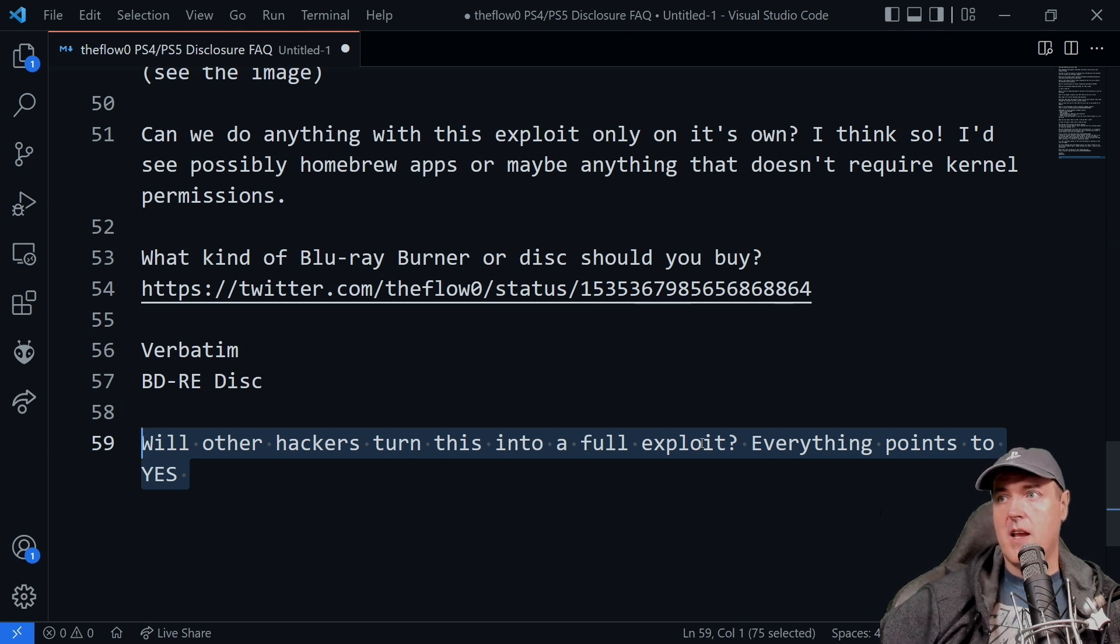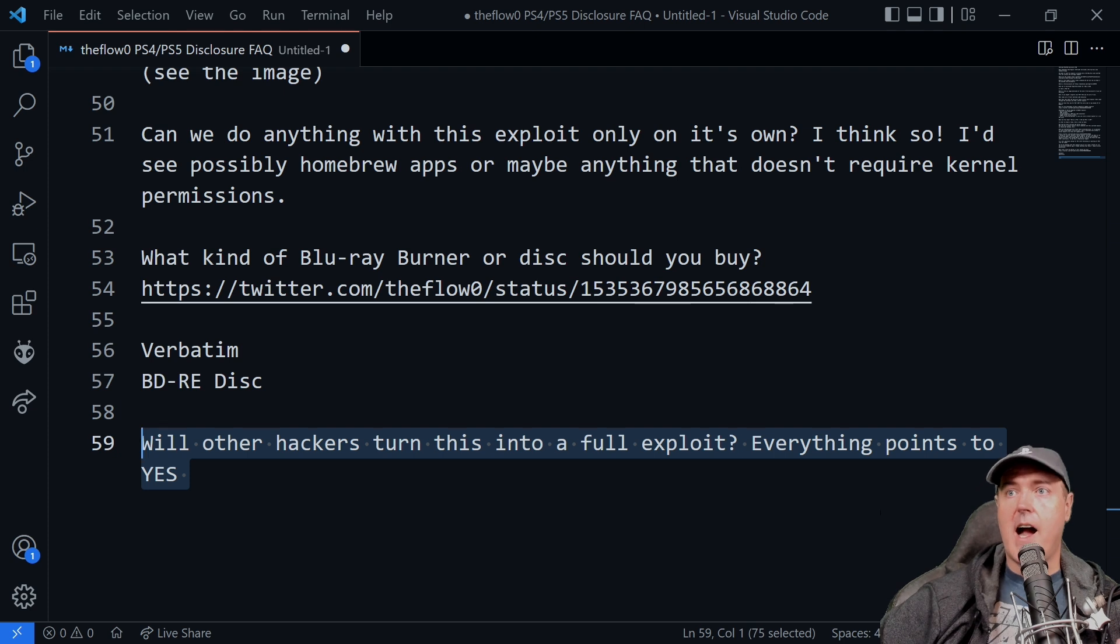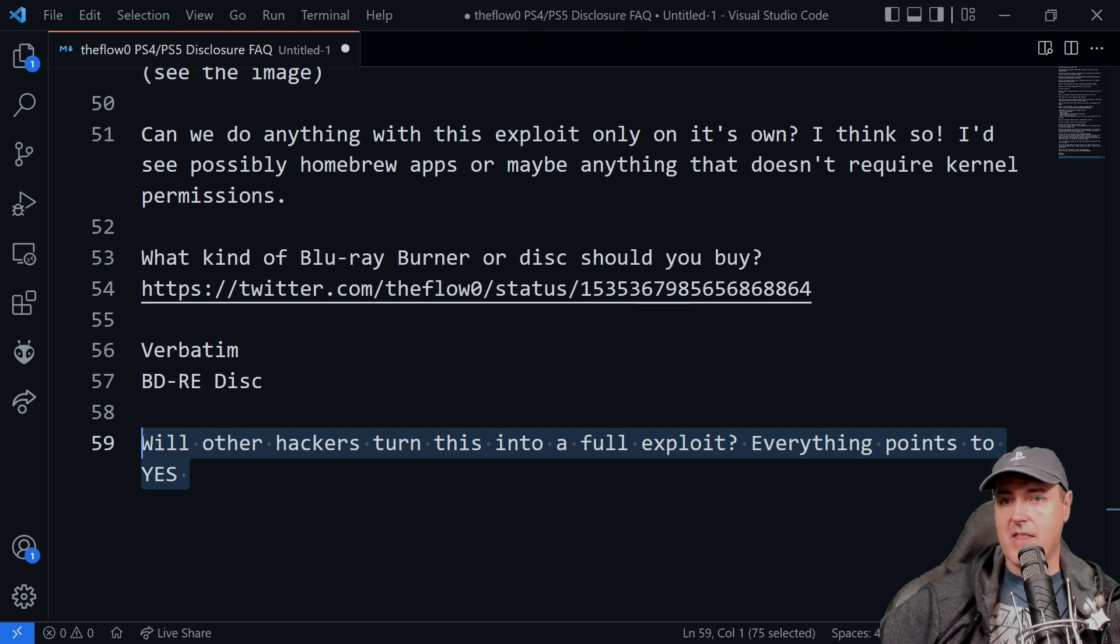Everything again points to yes, in my opinion, that we will get a full exploit, especially PlayStation 5 4.03. I really see something happening with that.